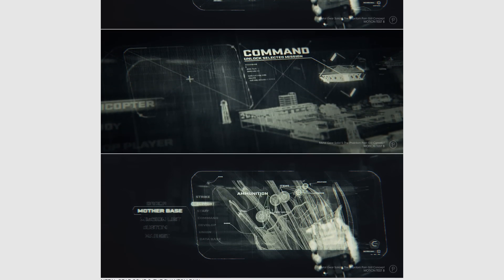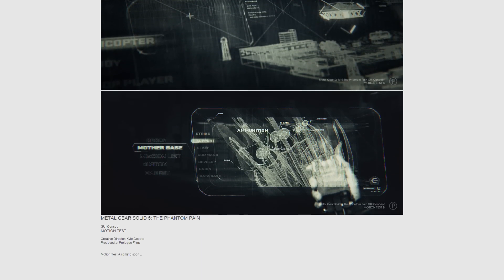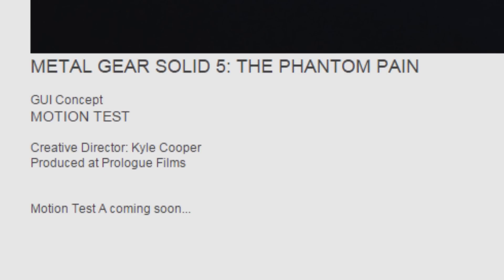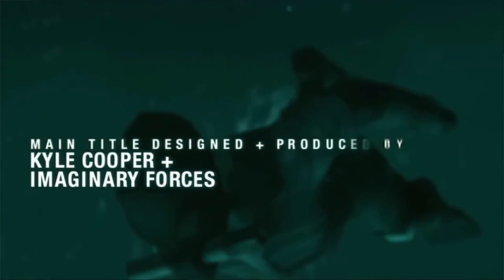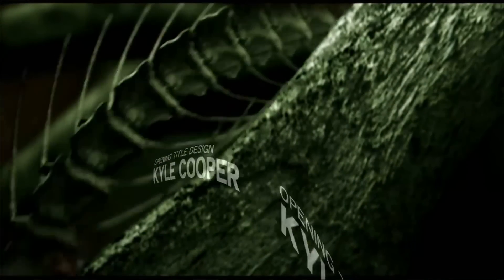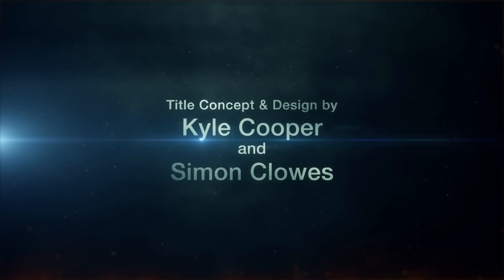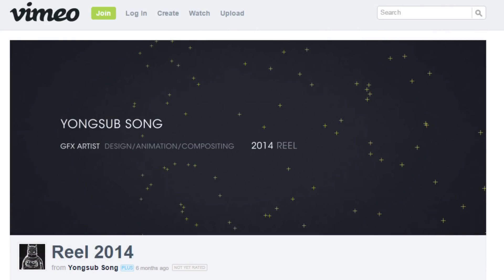The short footage shows an early concept of the iDroid user interface created by none other than Kyle Cooper, who also designed the title sequence for MGS2 Sons of Liberty, MGS3 Snake Eater, and the forthcoming MGS5 The Phantom Pain. What you're about to see is not some fan-made video — it's the real deal — but again, it's early concept, so it will obviously look a bit rough, but it may provide some hints in regards to what we can expect in the final build of the iDroid.